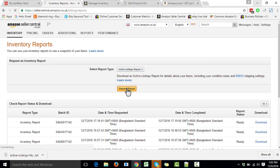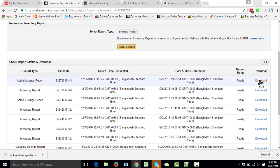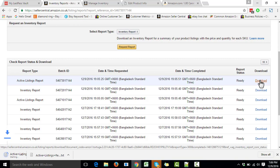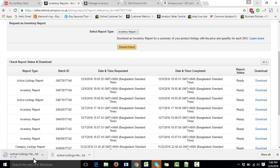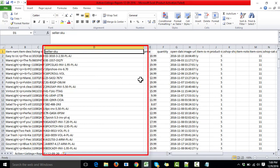As soon as you click Request Report, it will start preparing the report. Under Report Status it will say 'In Progress,' meaning they are preparing the report. After a few minutes it will give us a link to download the report. We click Download and it starts downloading. The download is now complete — this is the active inventory listing report where we can find all the active SKUs for sale on Amazon.